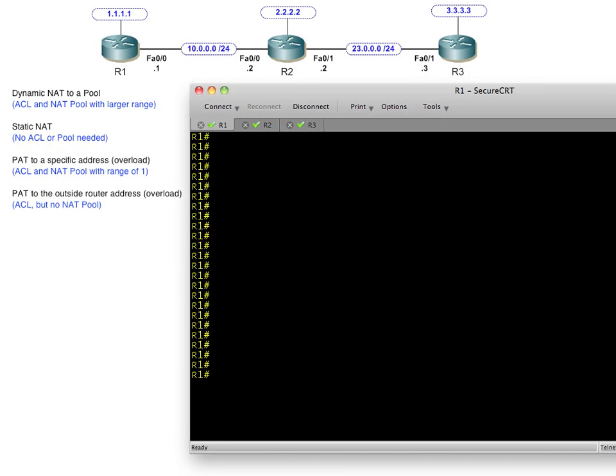When we boil it all down, there are several different flavors of network address translation that we could use. I'd like to share four of them and demo walking through them with just three routers. That way, if you have three routers in GNS3 or three real routers, you can set it up and practice it till the cows come home.